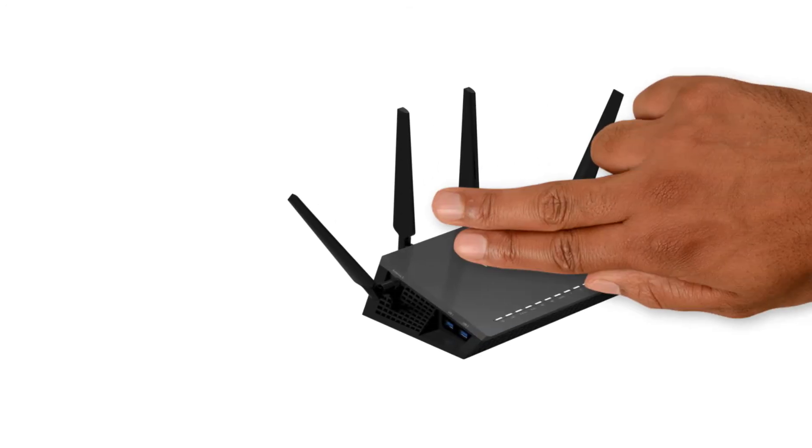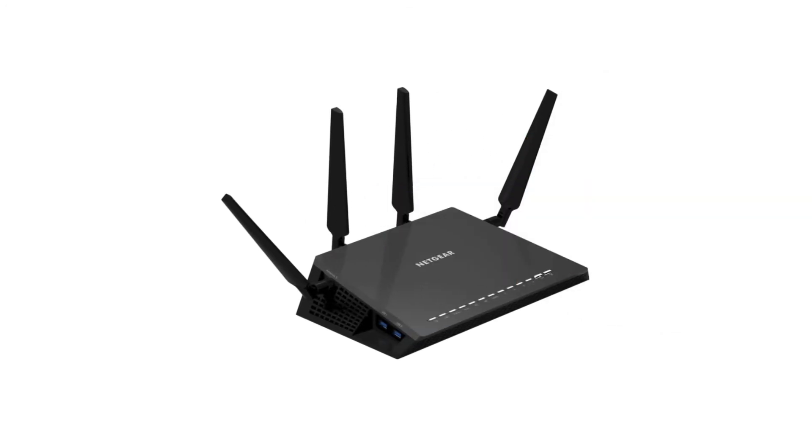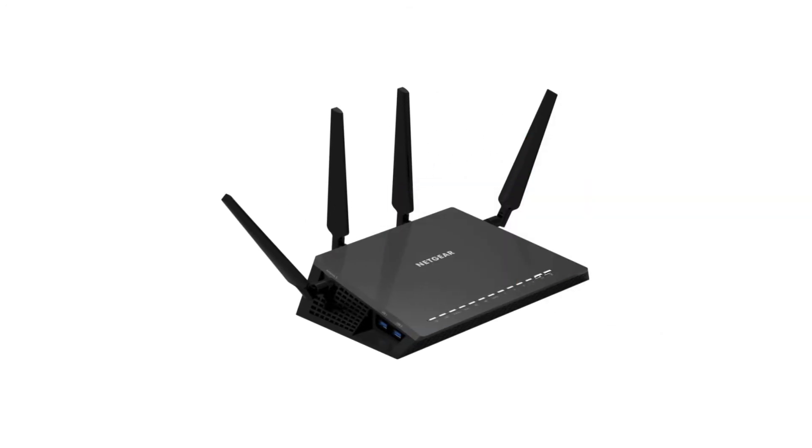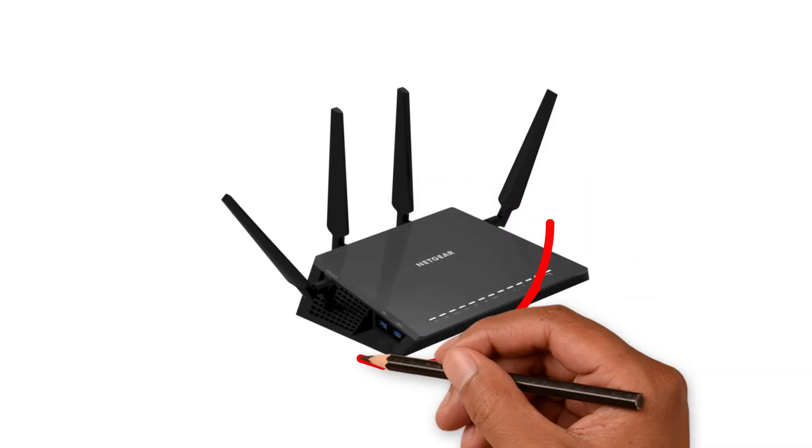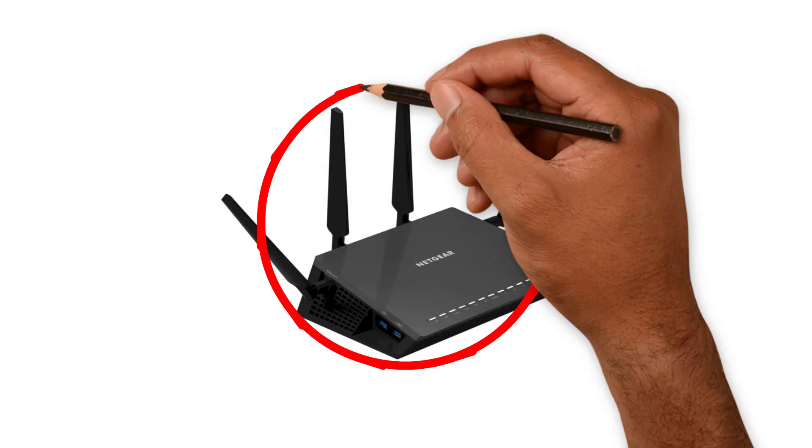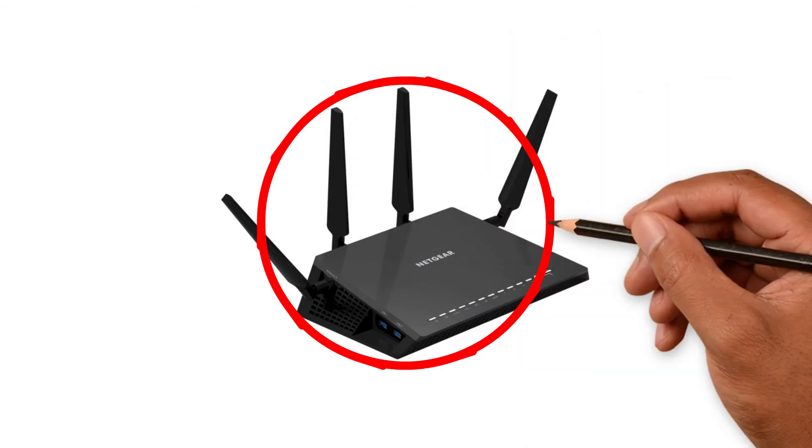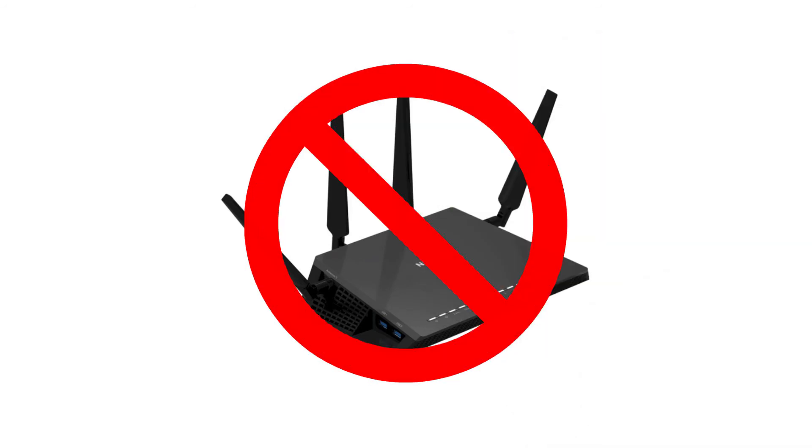We do have one request. Please don't bring your own router. Not only is it a violation of your housing contract, it slows down the network for everyone.